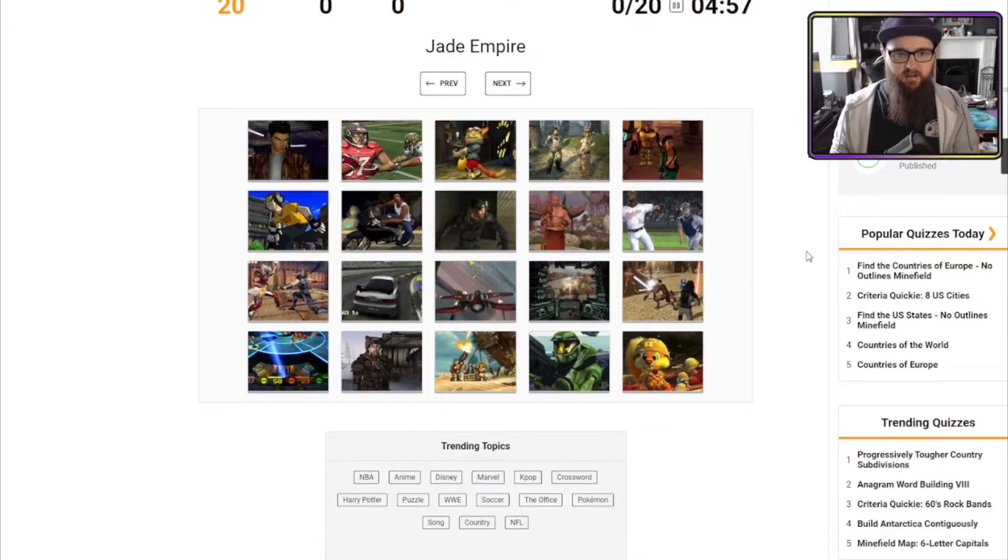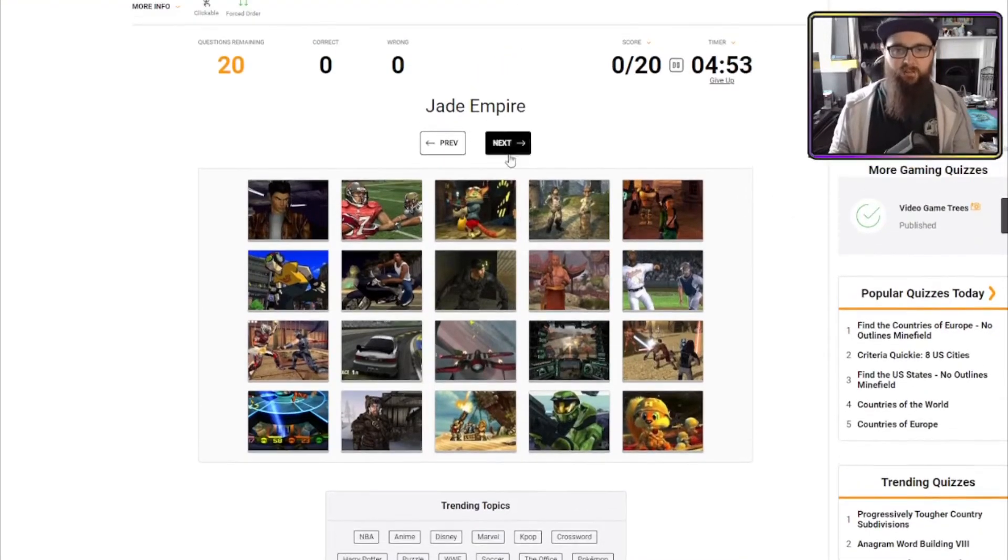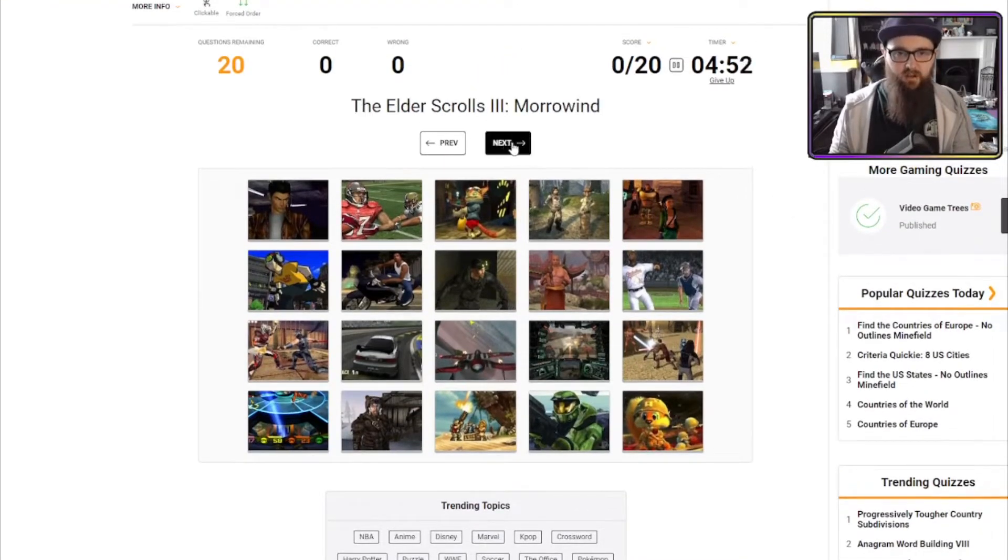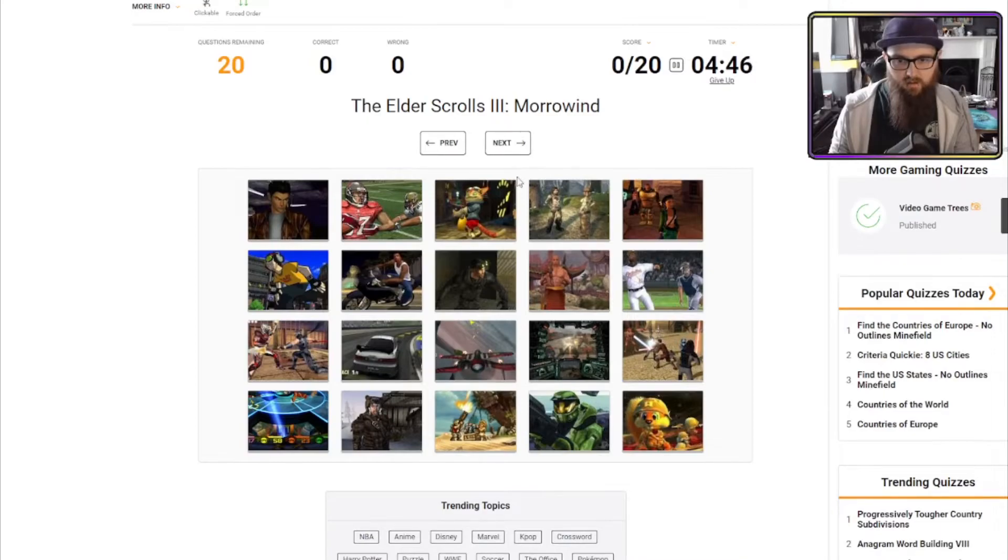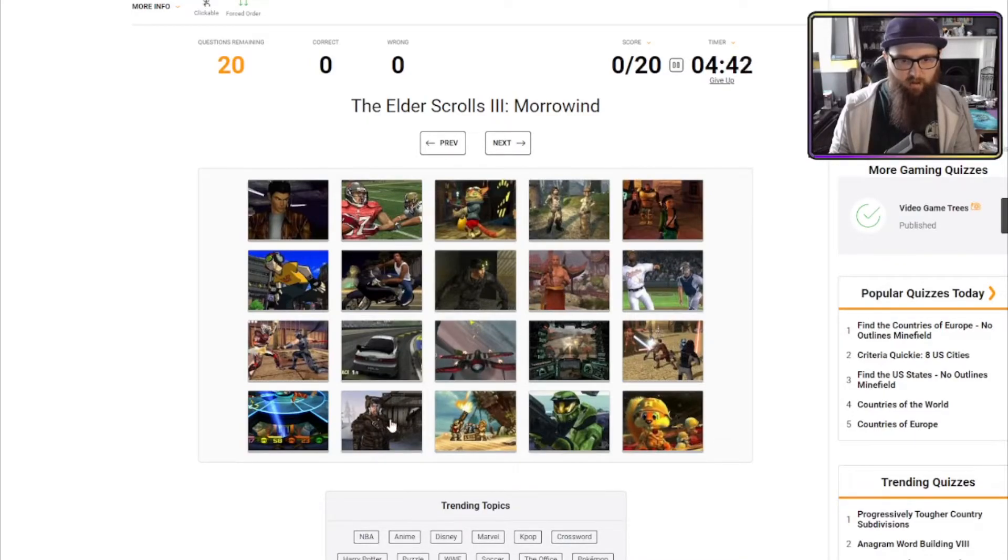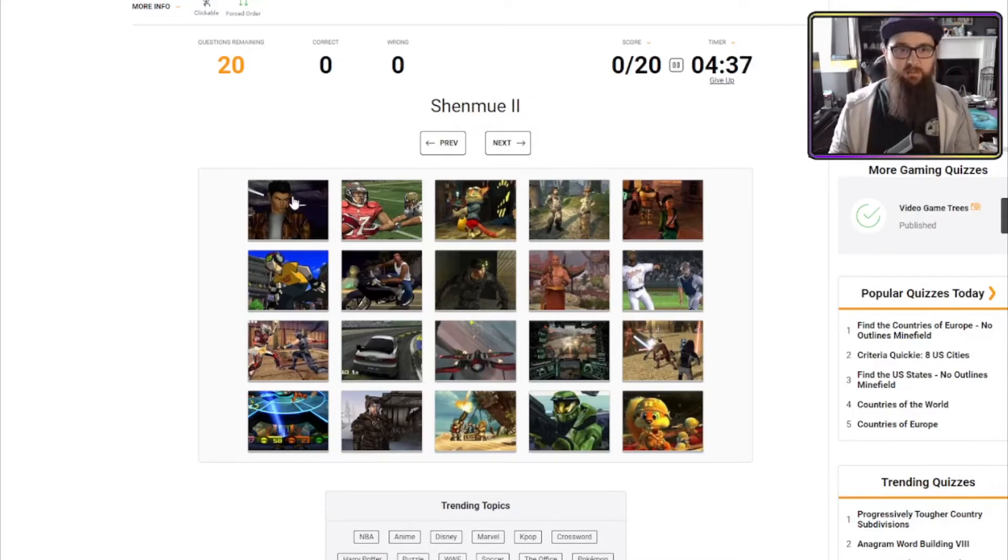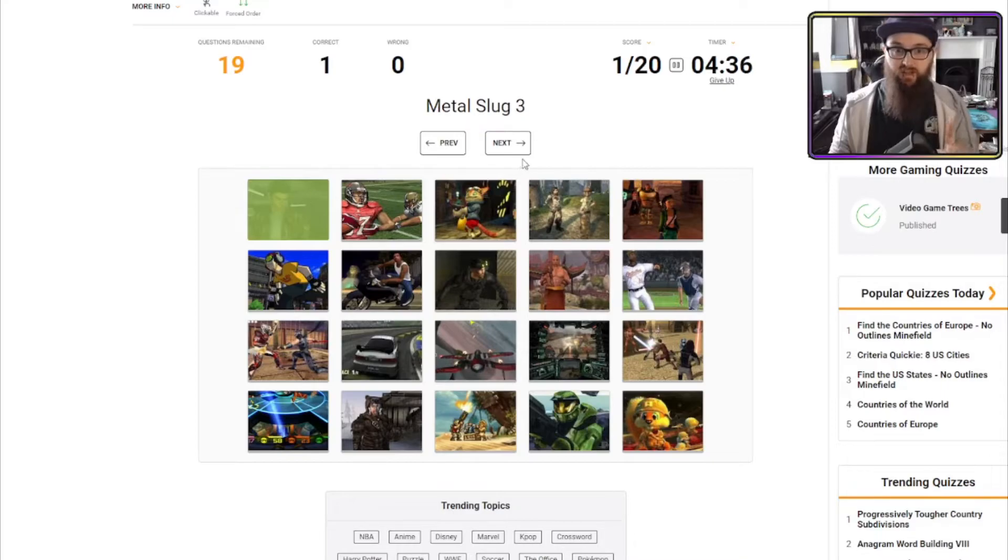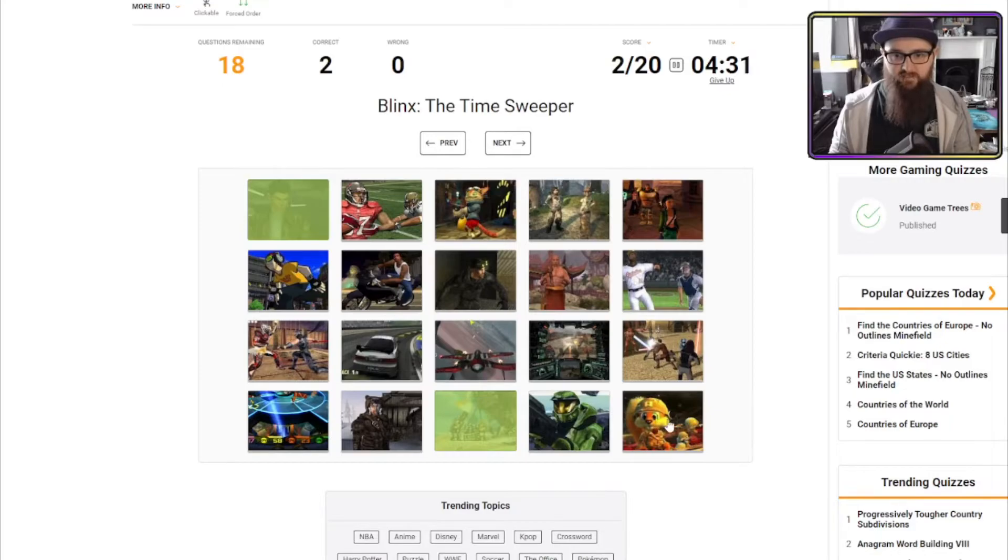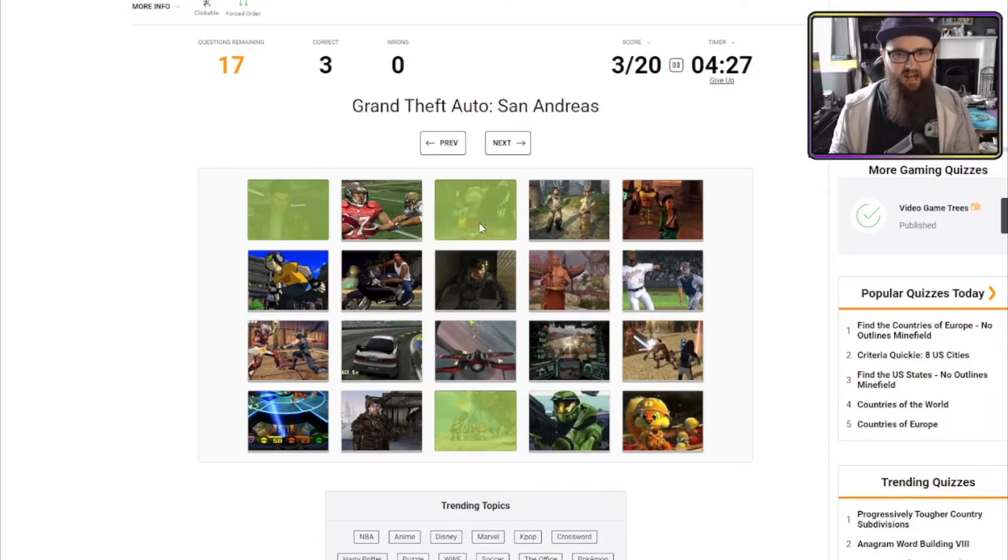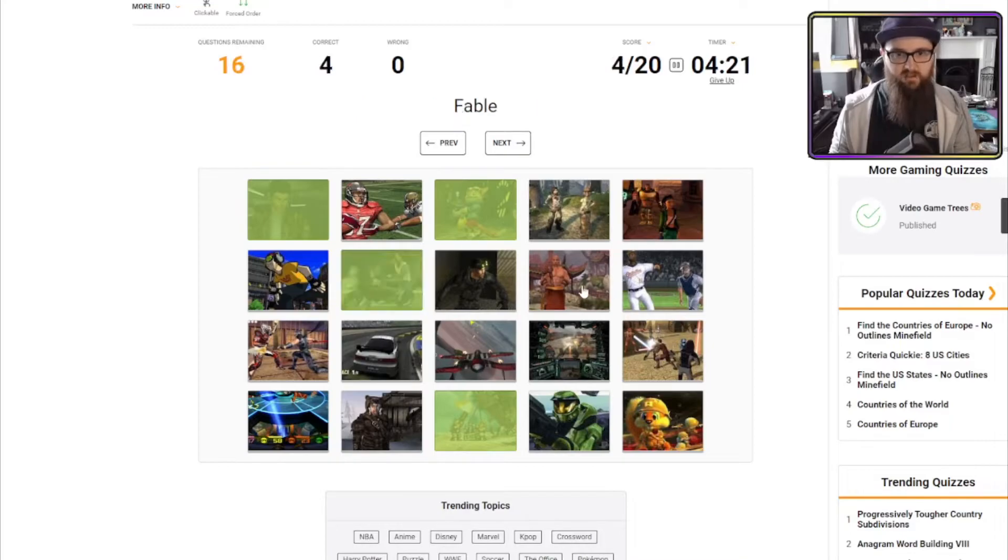Jade Empire. We got the process of elimination this one, I think. Elder Scrolls 3 Morrowind. Which is a game that looks broken and janky as shit? It's one of those two. Shenmue, that's that one. I knew that one. Metal Slug 3. That's a side-scroller, so that'll be that one. Blinx the Time Sweeper. That's Conker's Bad Fur Day. Blinx the Cat. Yes! GTA San Andreas. If I got this one wrong, I would obliterate myself. That's that one.